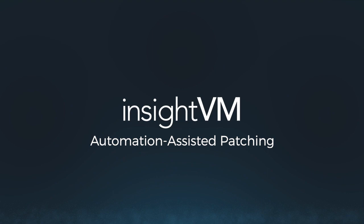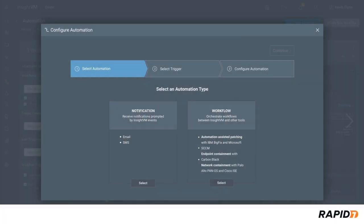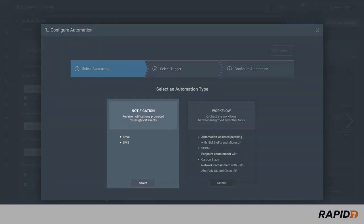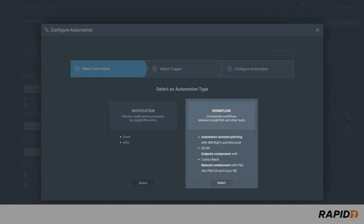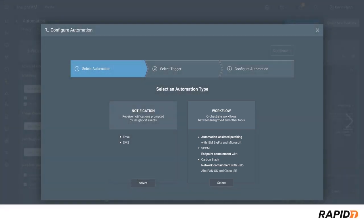With Rapid7 Insight VM, you can leverage automated notifications and workflows to streamline the vulnerability management process and finally put an end to your building backlog. Let's explore how simple remediation can be with automation-assisted patching.